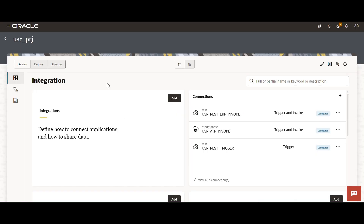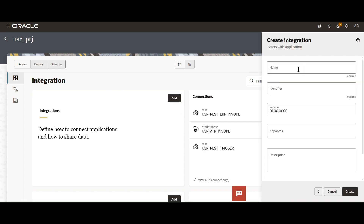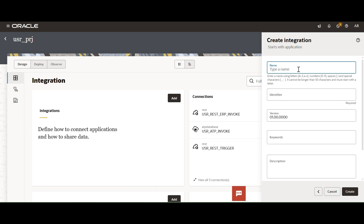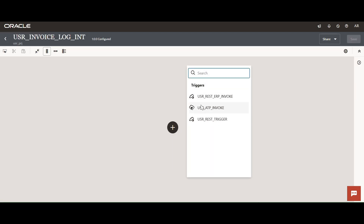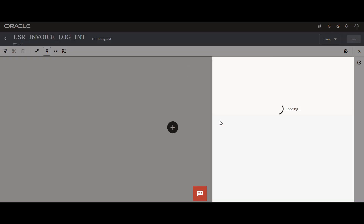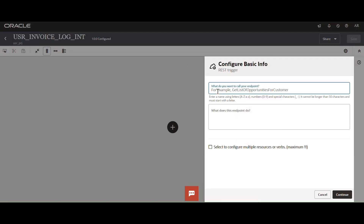We are going to create an abridged integration using the REST adapter to receive requests from a JSON sample payload and store the payload in ATP tables. Creating the integration now — named 'Invoice Log Integration' — and configuring the REST trigger connection as the trigger.